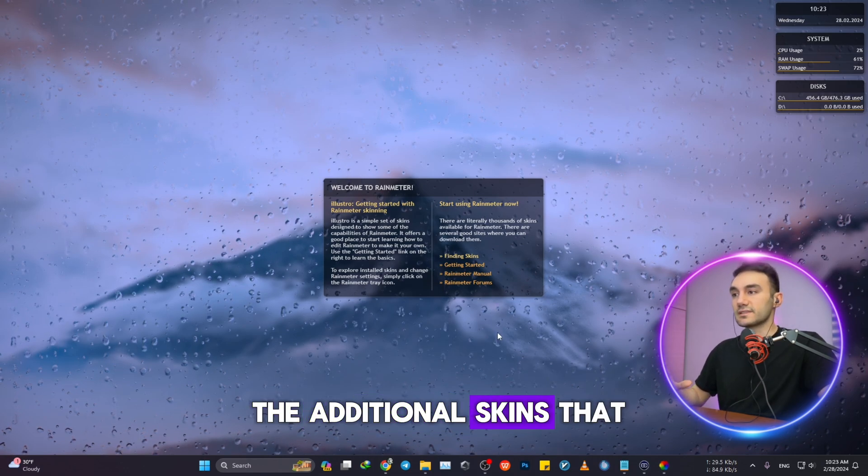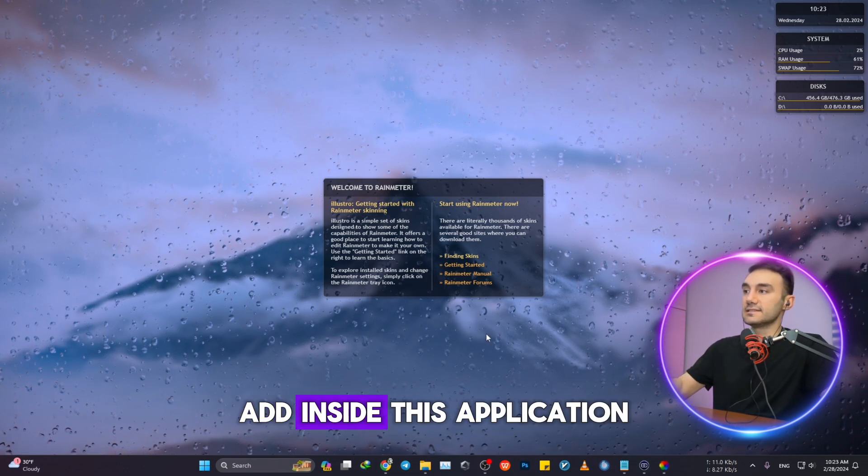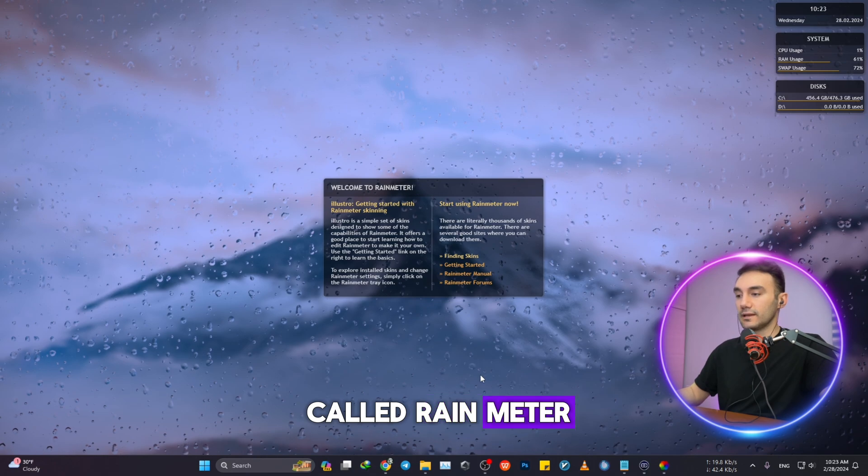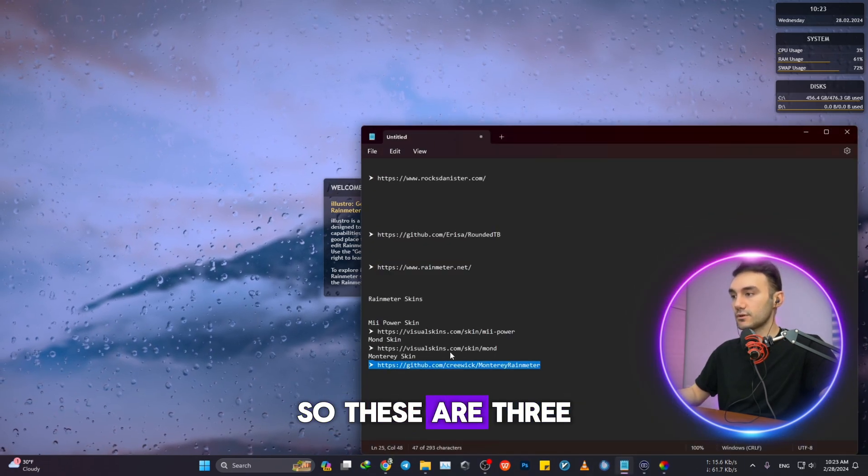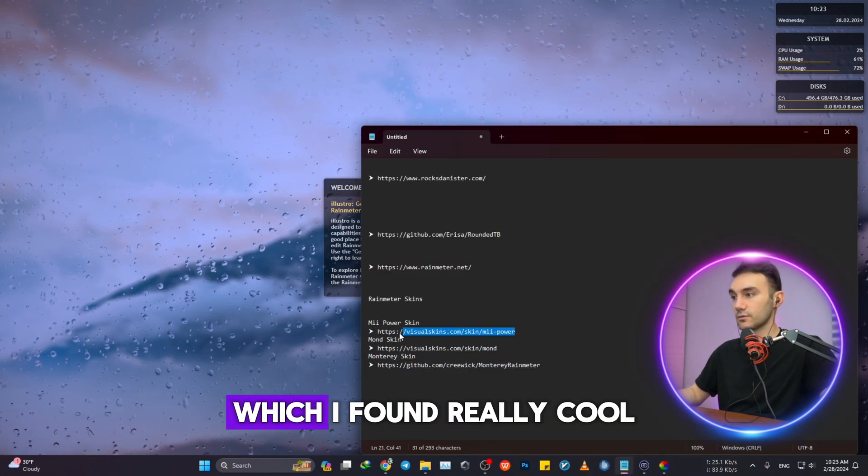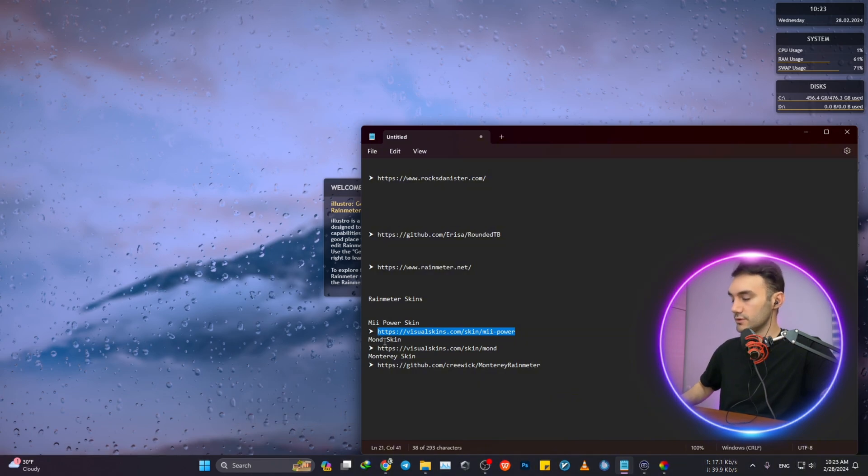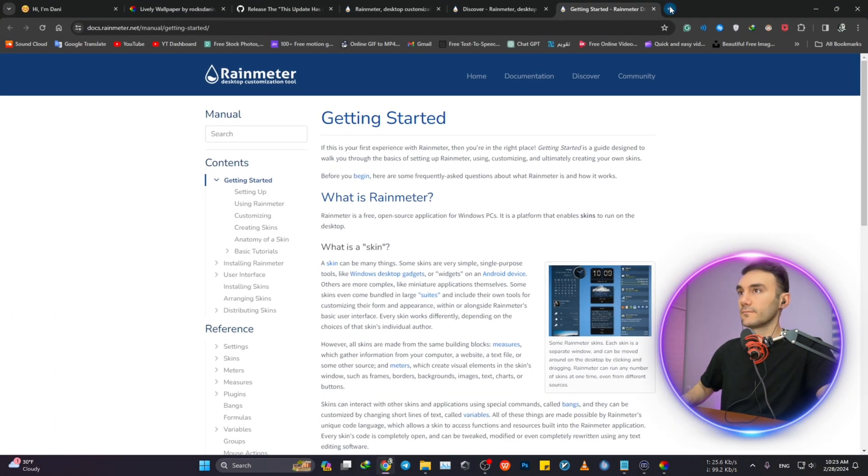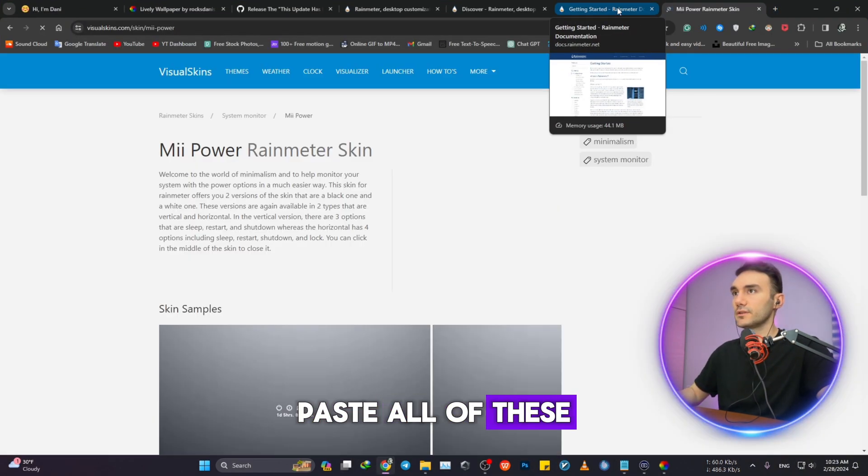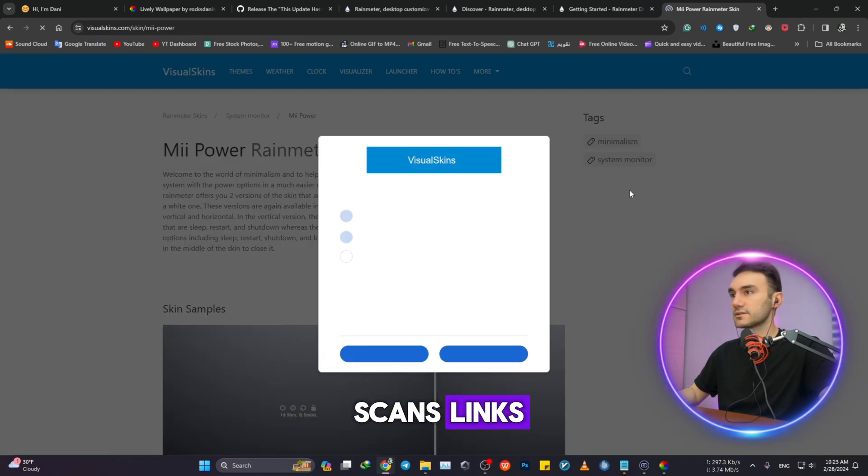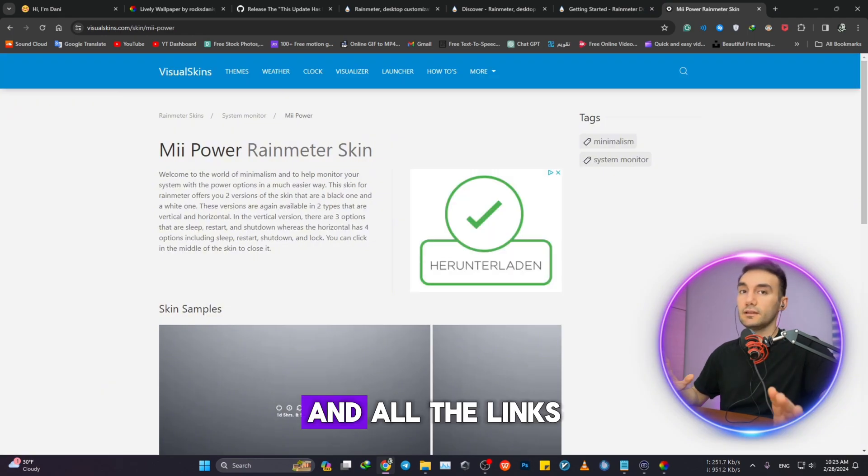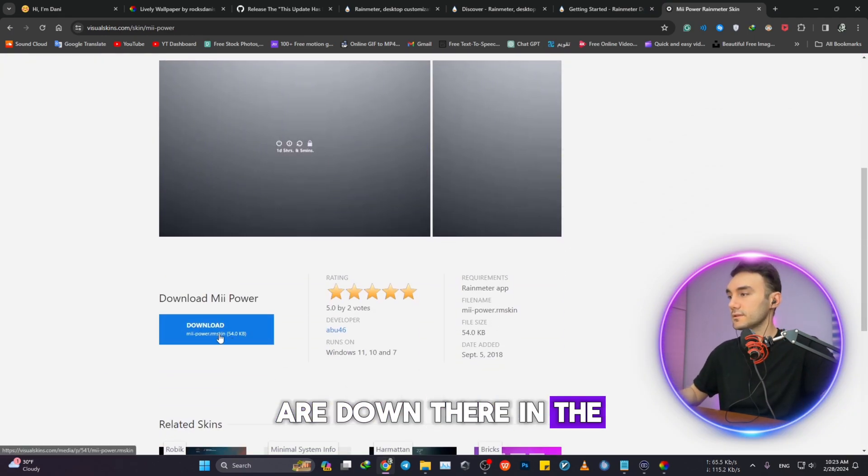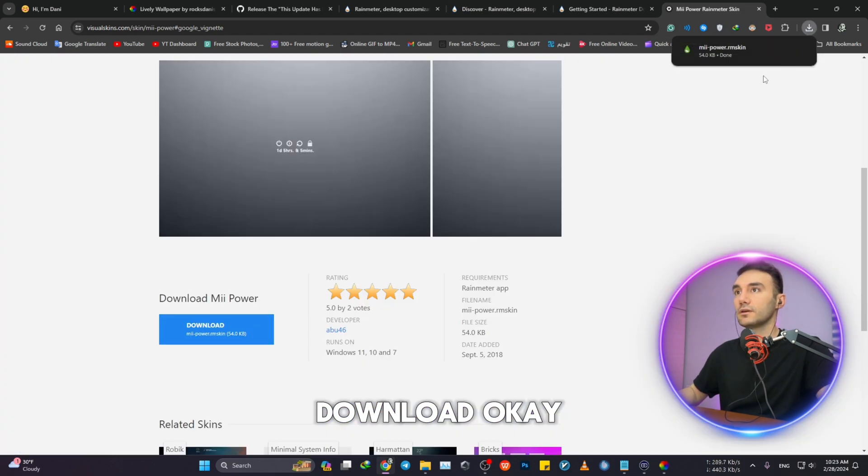The cool part is the additional skins that you can add inside this application called Rainmeter. So these are three different skins which I found really cool. I'm gonna head over and paste all of these skins' links. All the links are down there in the description as well. You can enjoy and download.